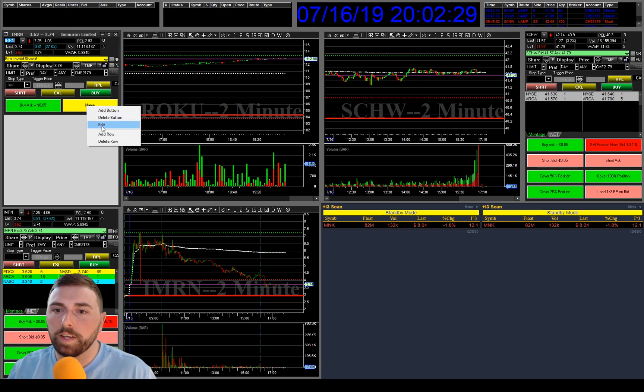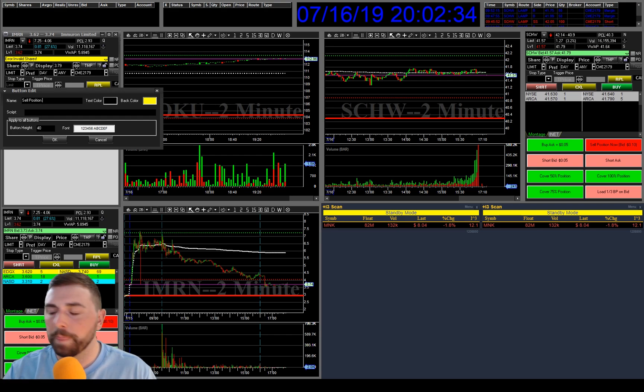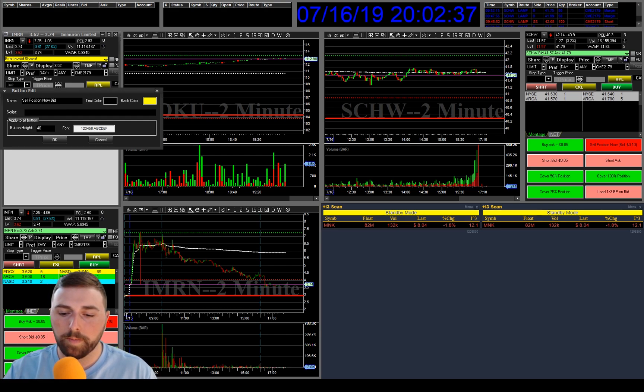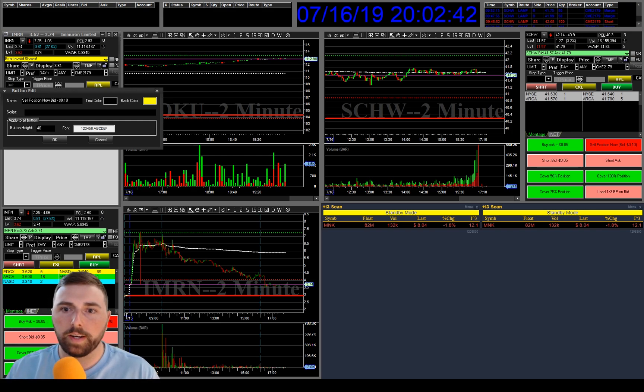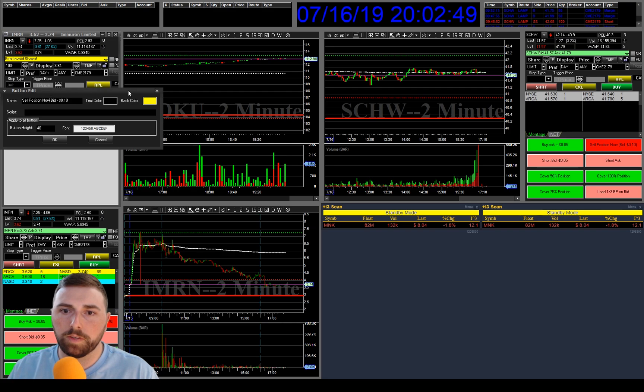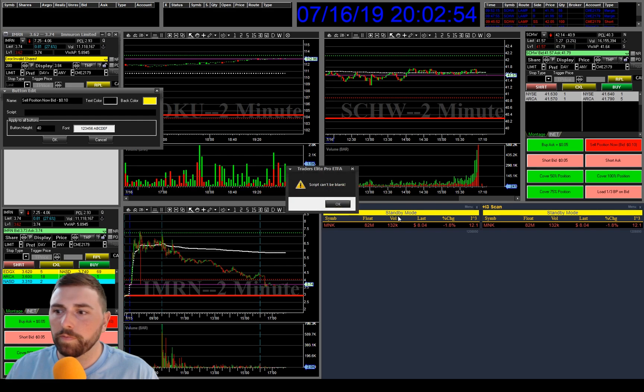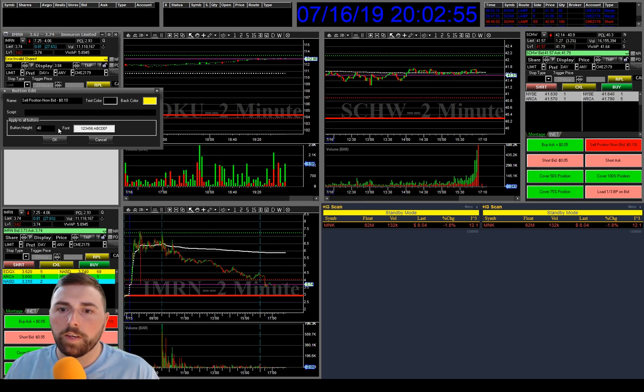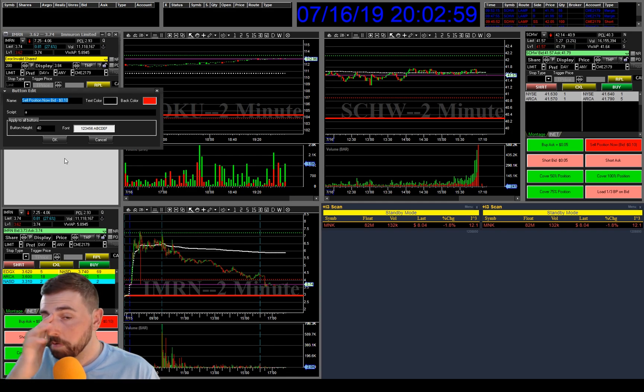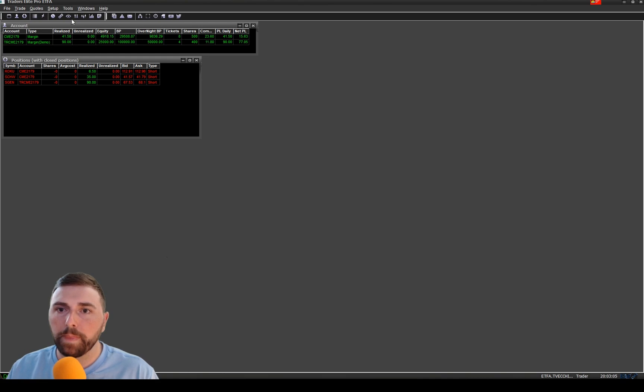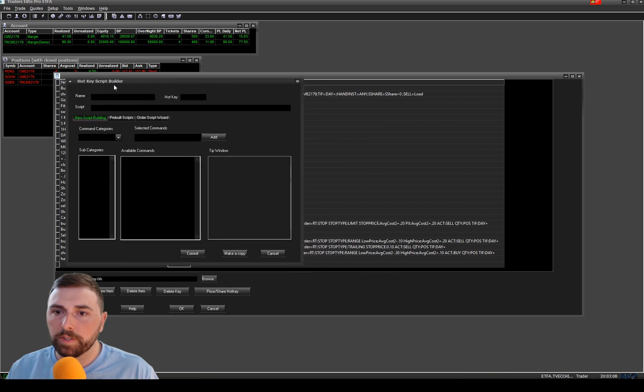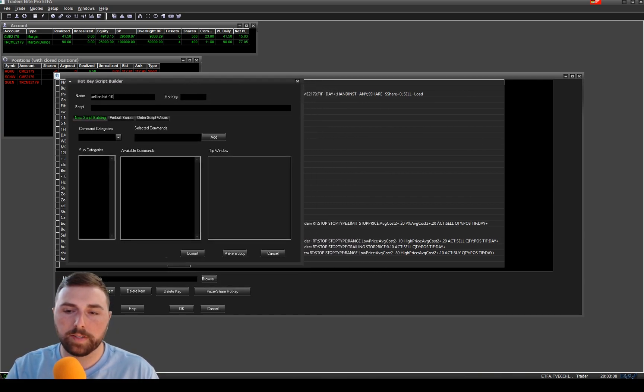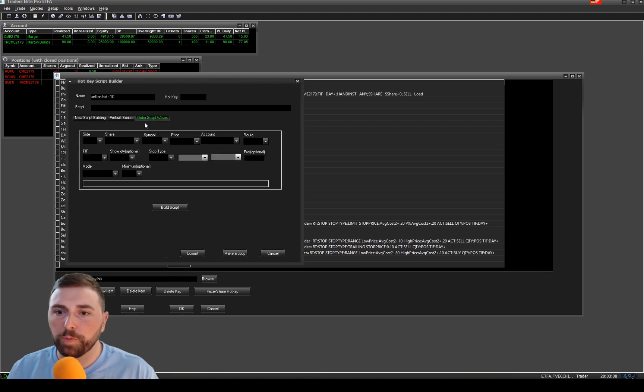So let's try putting in 100 shares and hit the button. As you can see it tried to do it but for some reason it's not letting us cause it's past time. But as you can see that's what it would do. So if you want to make, let's say, let's do the other button, let's do sell position now bid minus 10 cents. So basically what this button is, is we want to get out of the position. Script blank, we'll make this one nice and red so we know that we're selling it. And we're going to go back to here, setup hot key, add new item. I'm going to say sell on bid minus 10 cents, and we're going to go to the order script wizard.